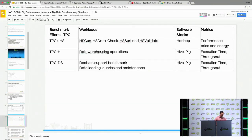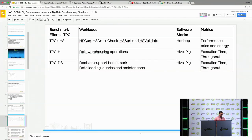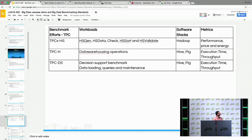The next category is TPC benchmarks. We have considered three: TPC-XHS, TPC-H, and TPC-DS. The workloads include an HS data generator. The metrics for these benchmarks are performance, price, and energy — with execution time and throughput for TPC-H and TPC-DS benchmarks. The software stacks used are Hadoop, Hive, and Pig.